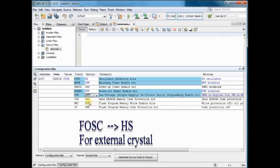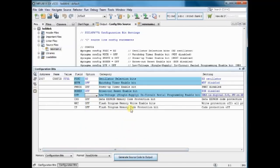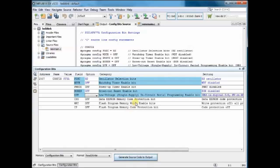All other settings are off. That is watchdog, low voltage enable, brownout, everything is off.